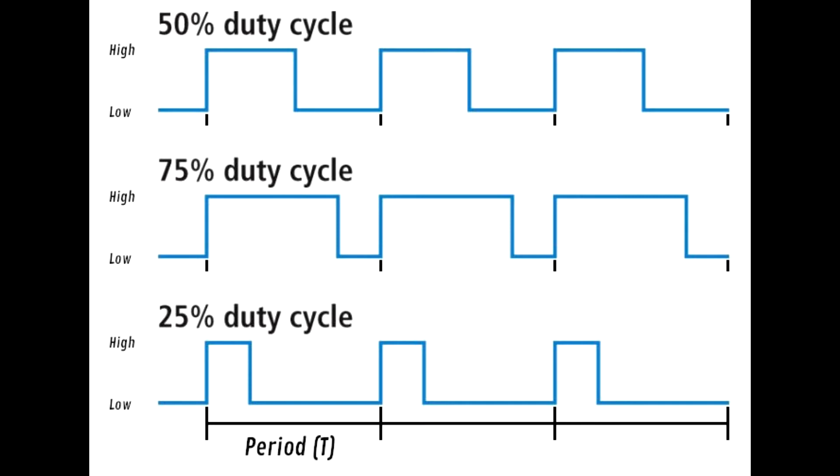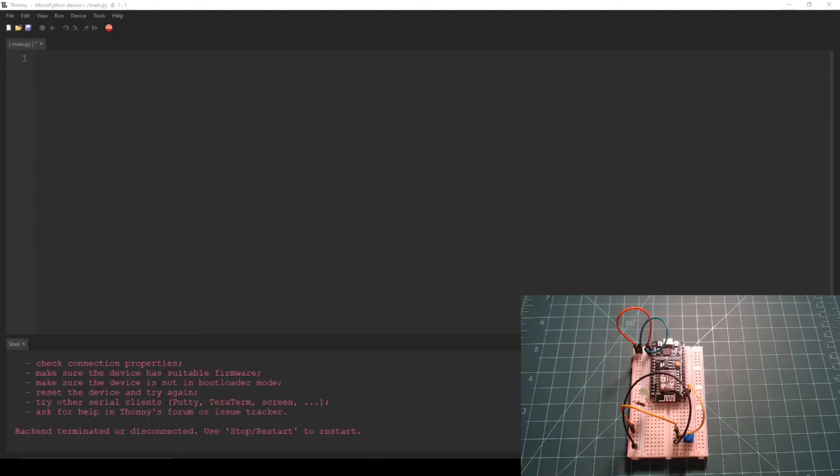The following signals show what a 75% duty cycle and a 25% duty cycle look like. These respectively result in providing an average voltage of 2.475 volts and 0.825 volts per period.